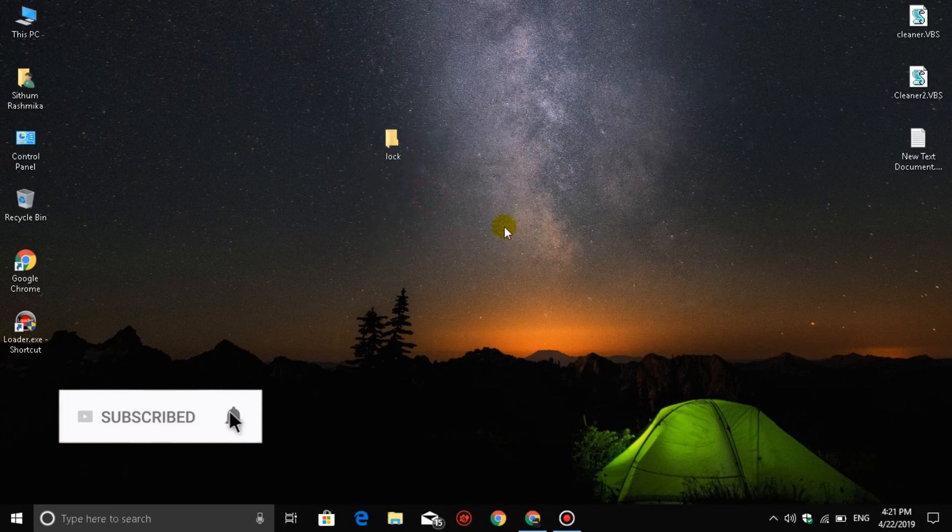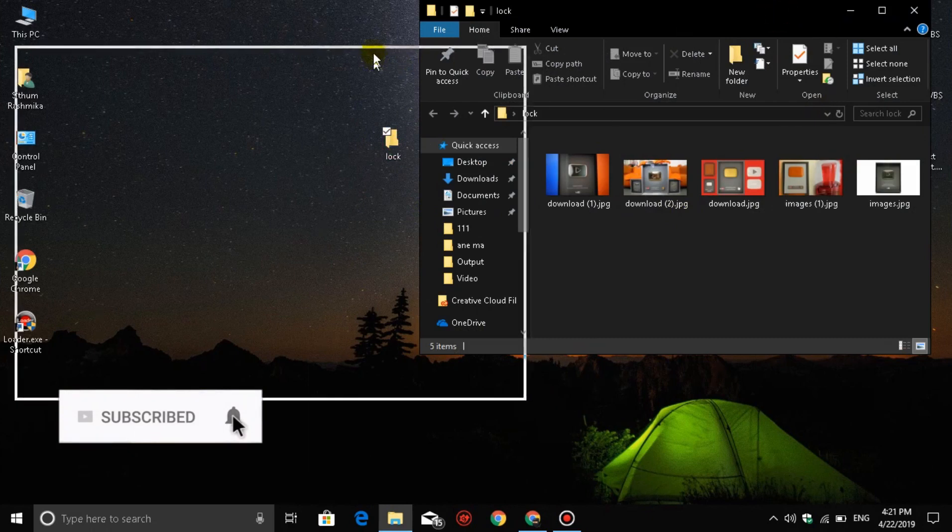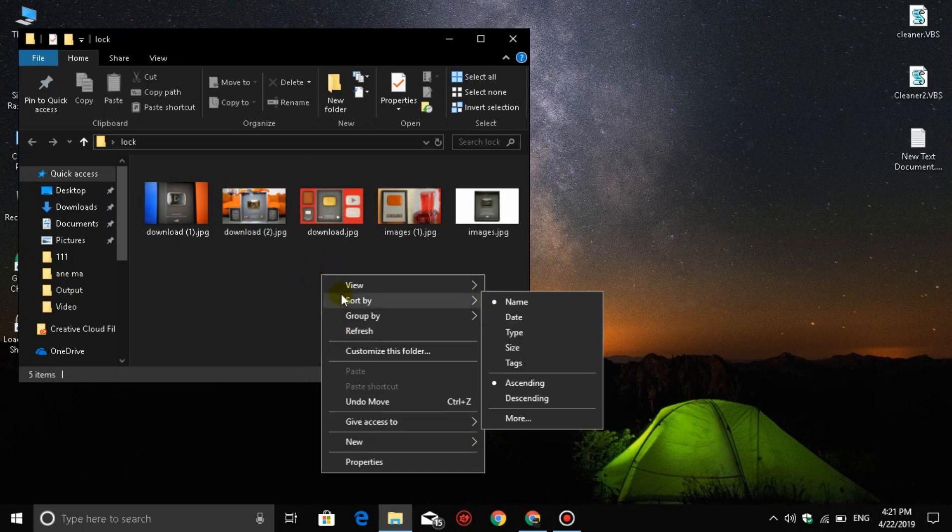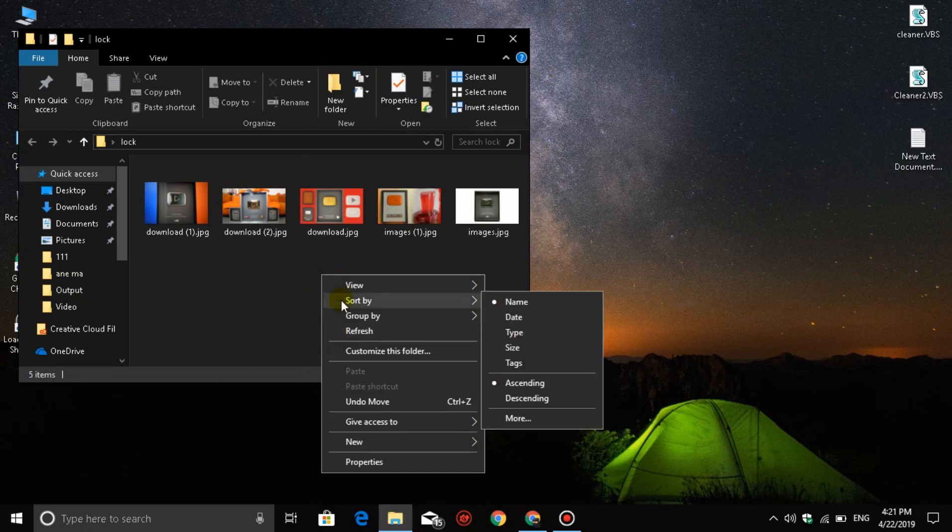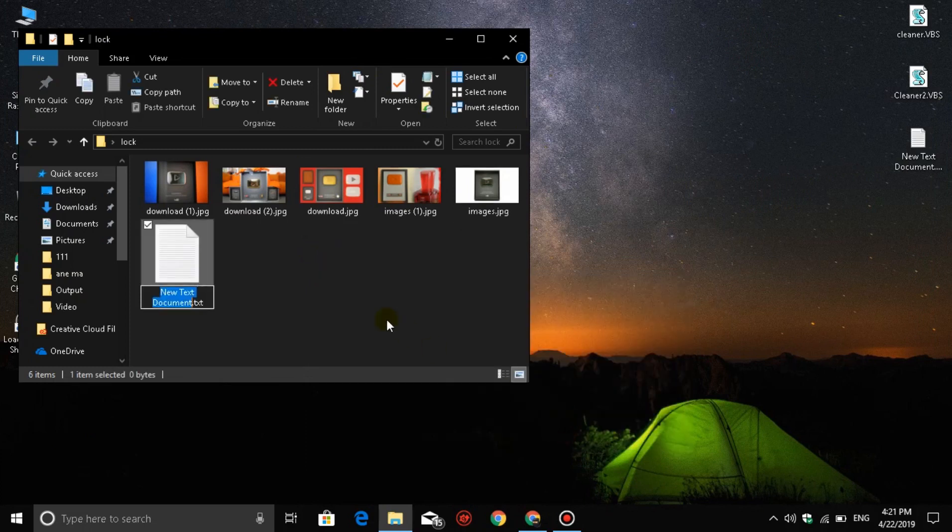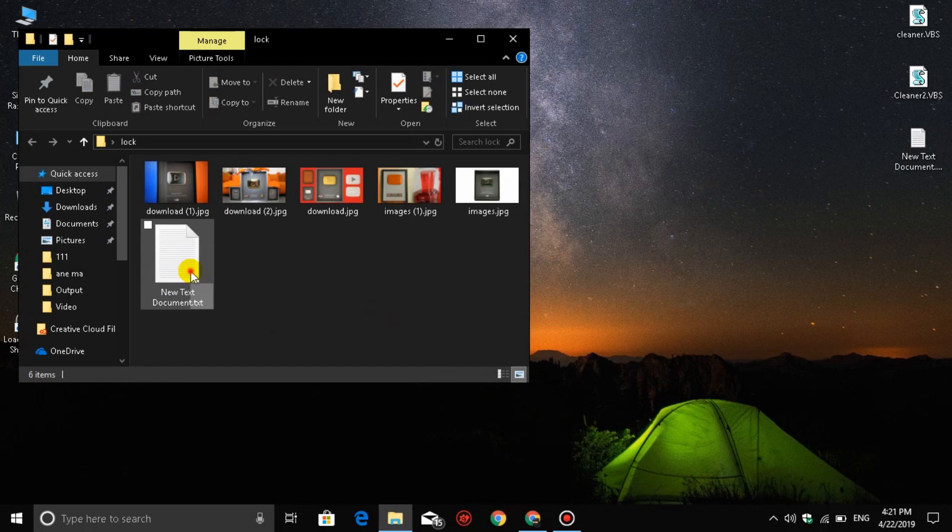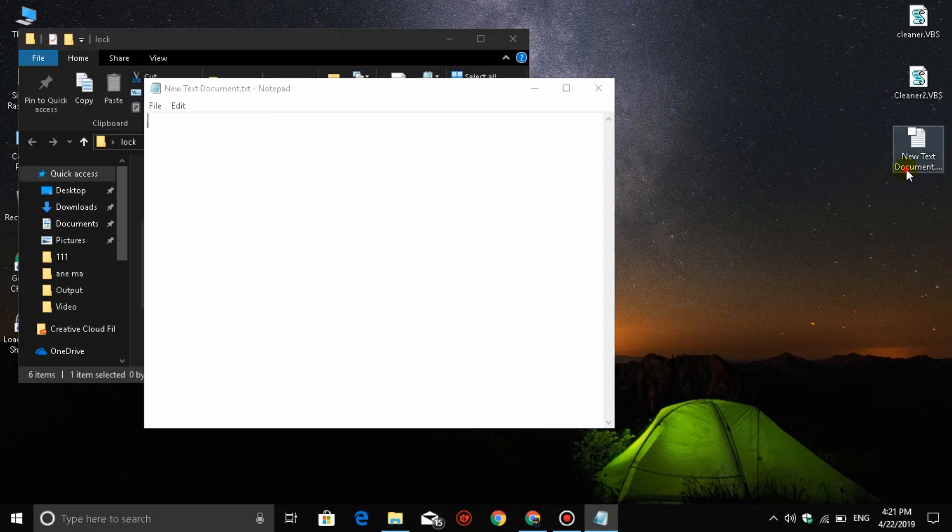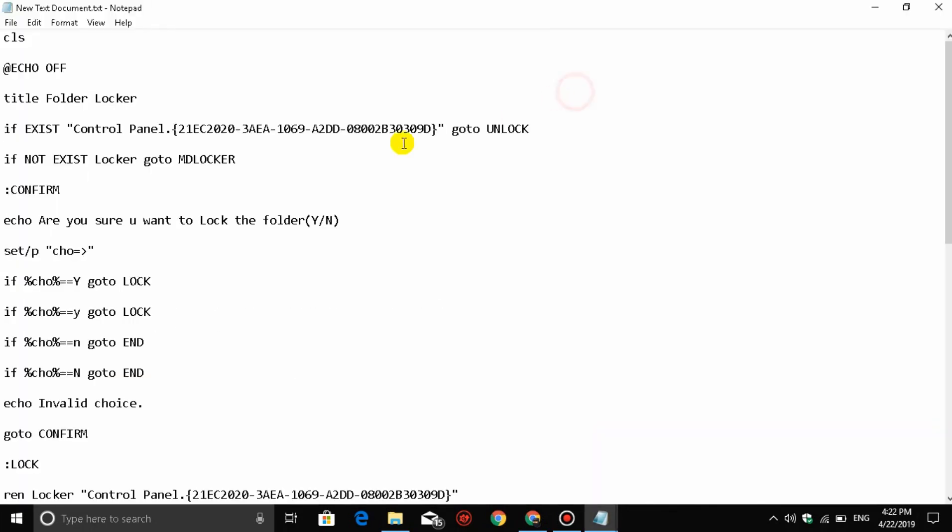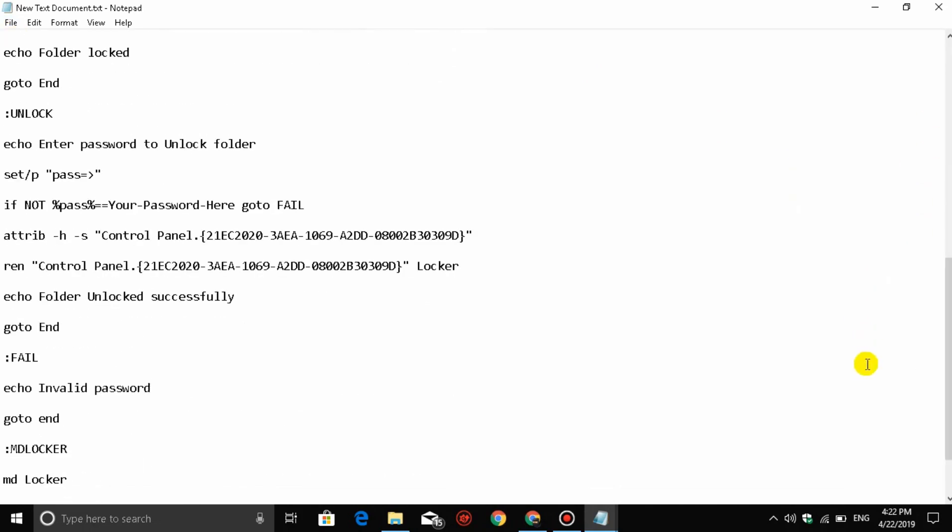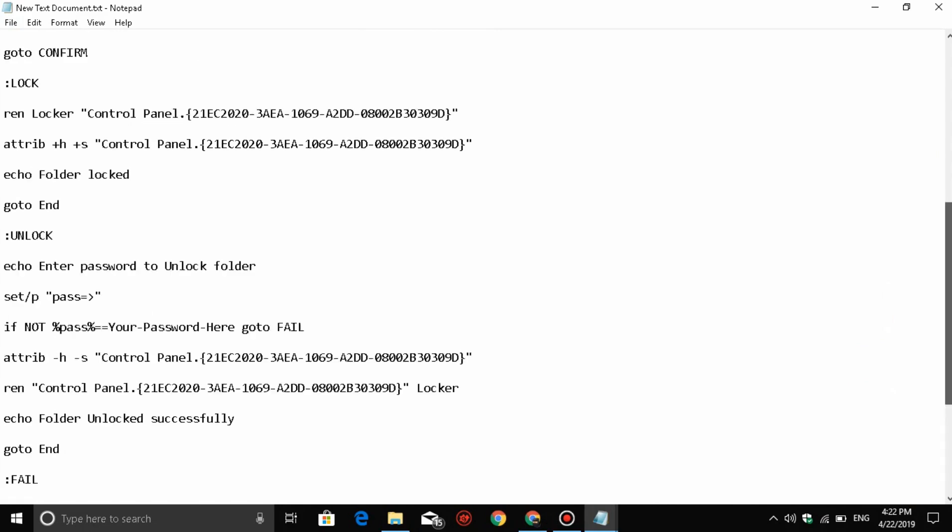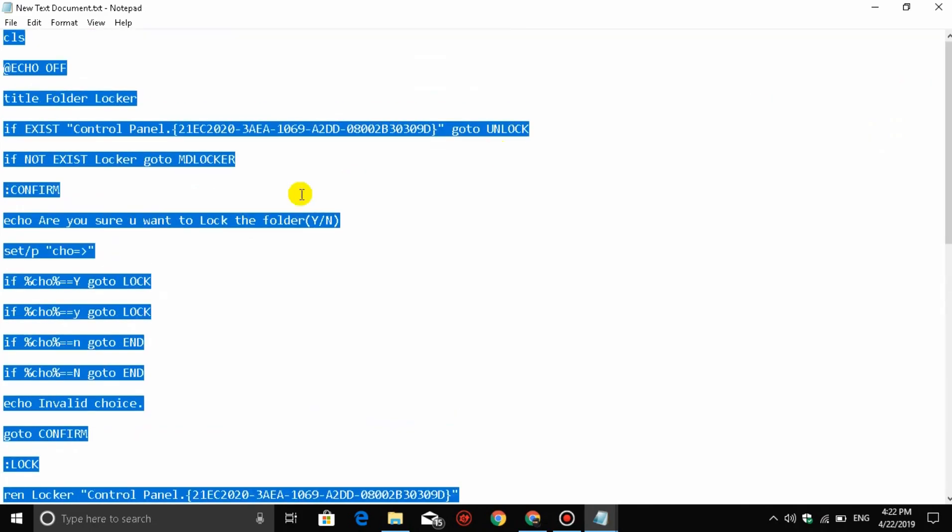Now we need to create a text document. Open a new text document. I will show you what to type. Copy the code that I'm showing. Type 'cls' and the other commands.